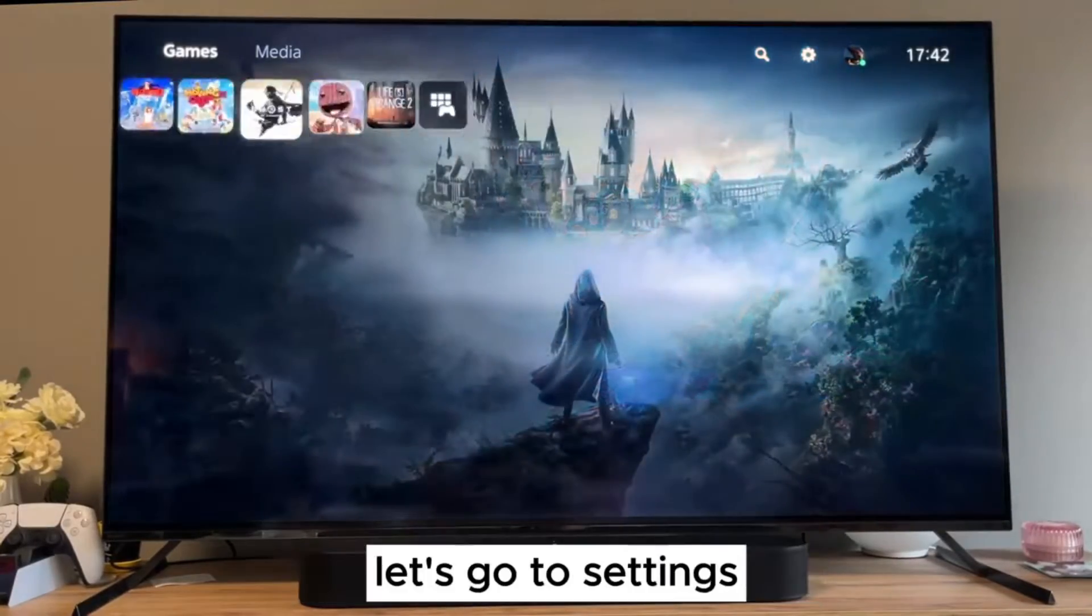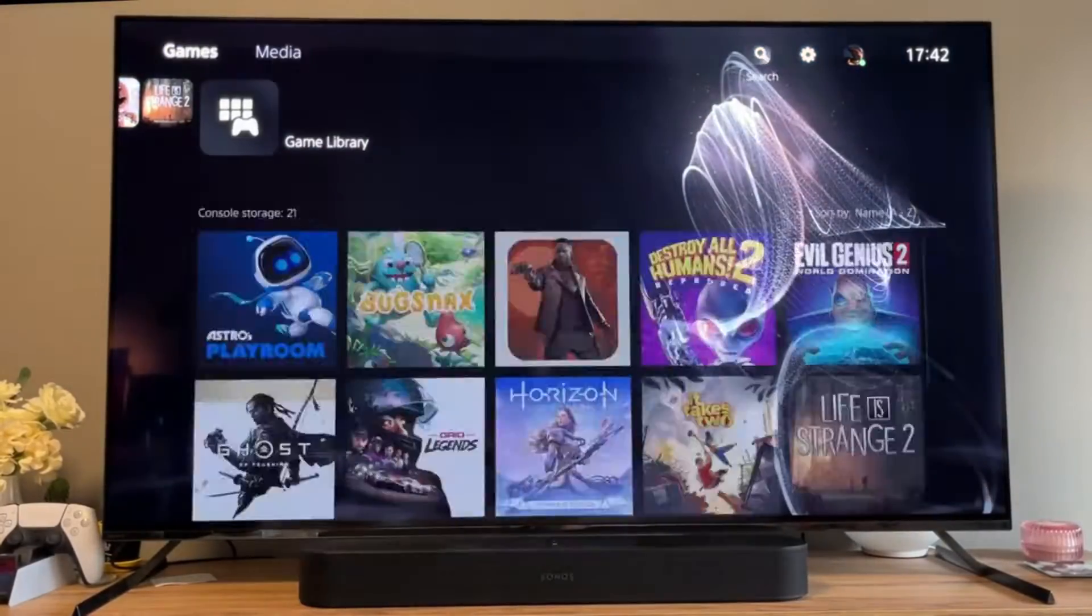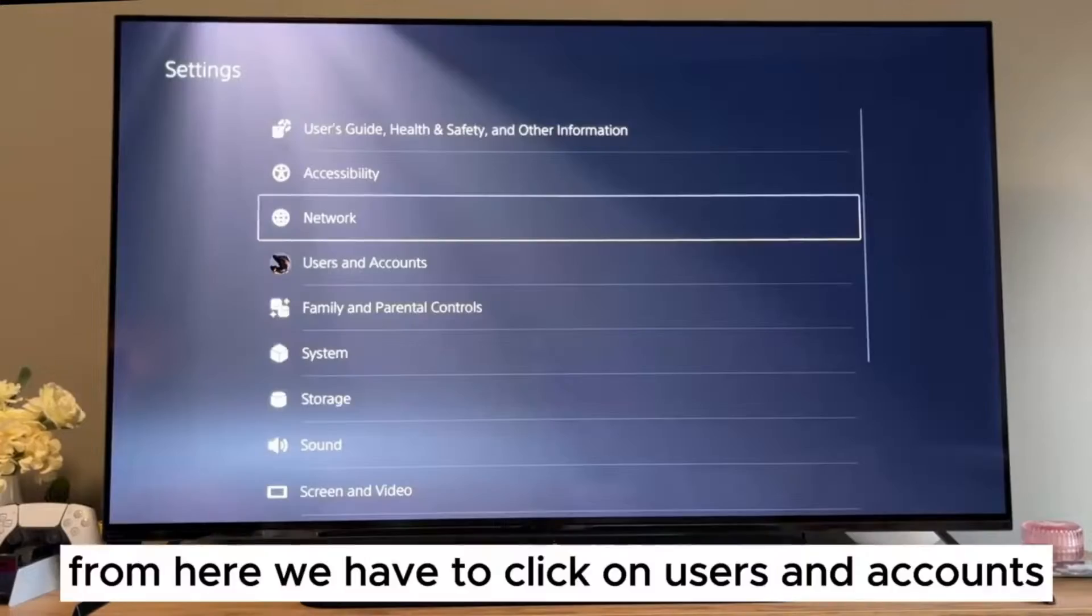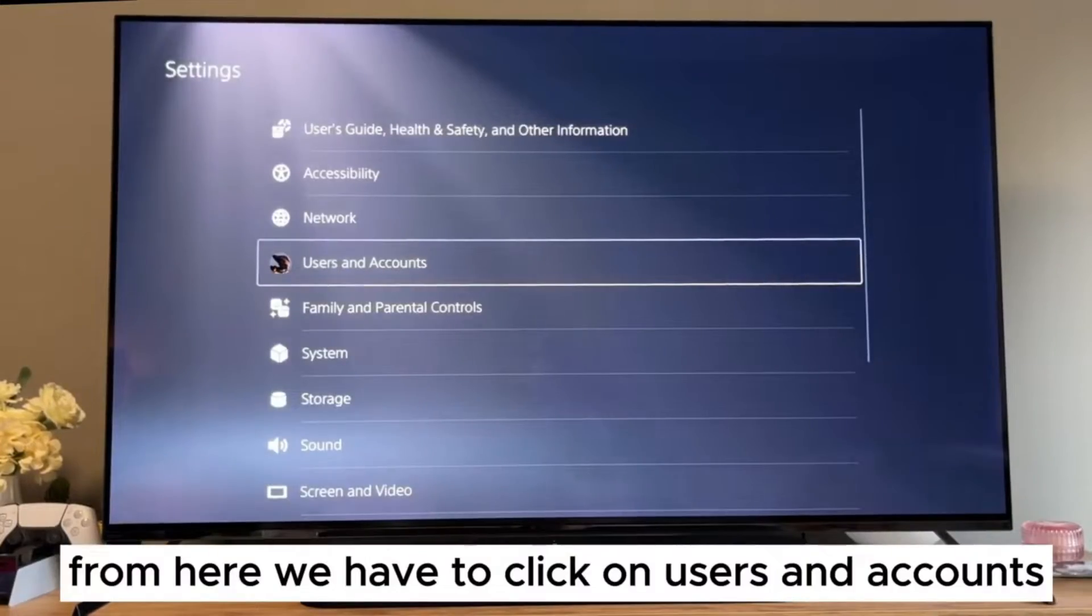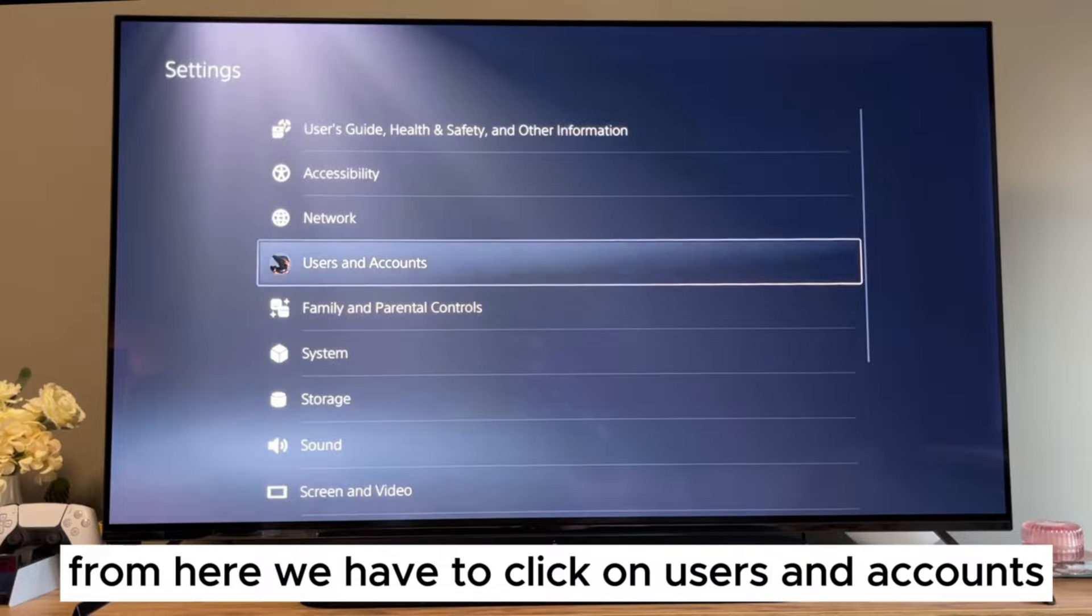Power up your console. Let's go to settings. From here we have to click on users and accounts.